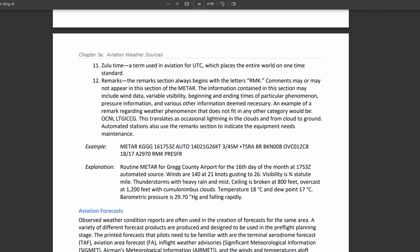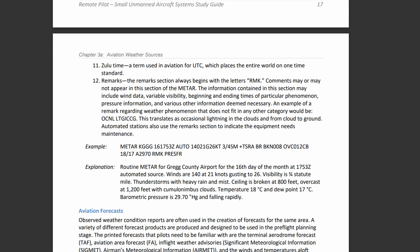Next, we're going to look at aviation forecasts and then convective significant meteorology information. We should be able to cover that in the same video, and that's going to be it for Chapter 3A, Aviation Weather Sources.